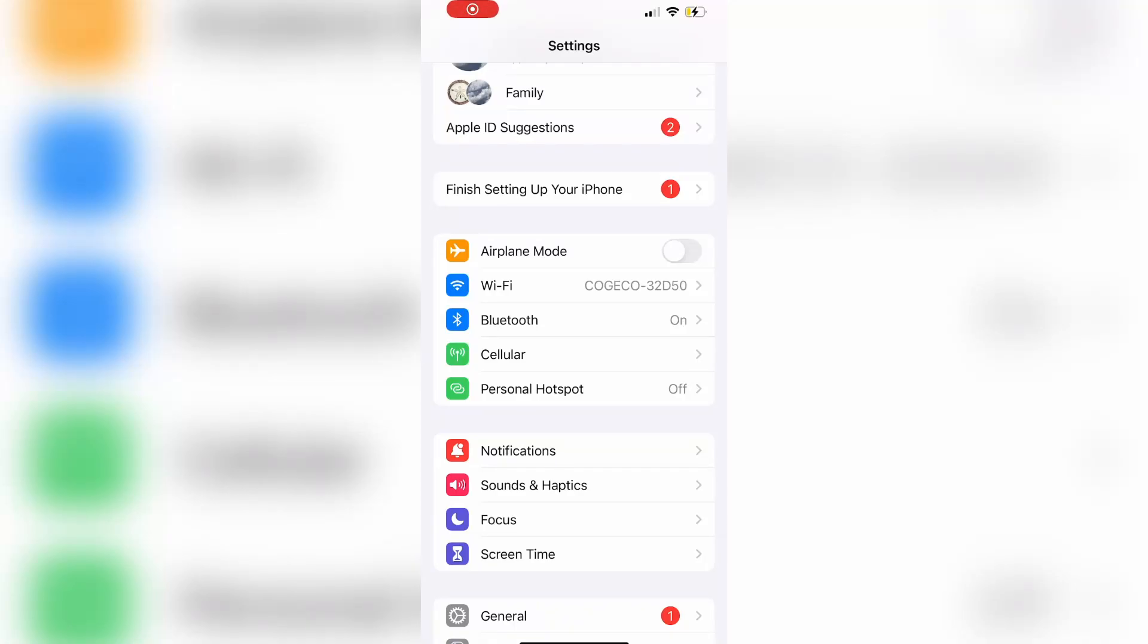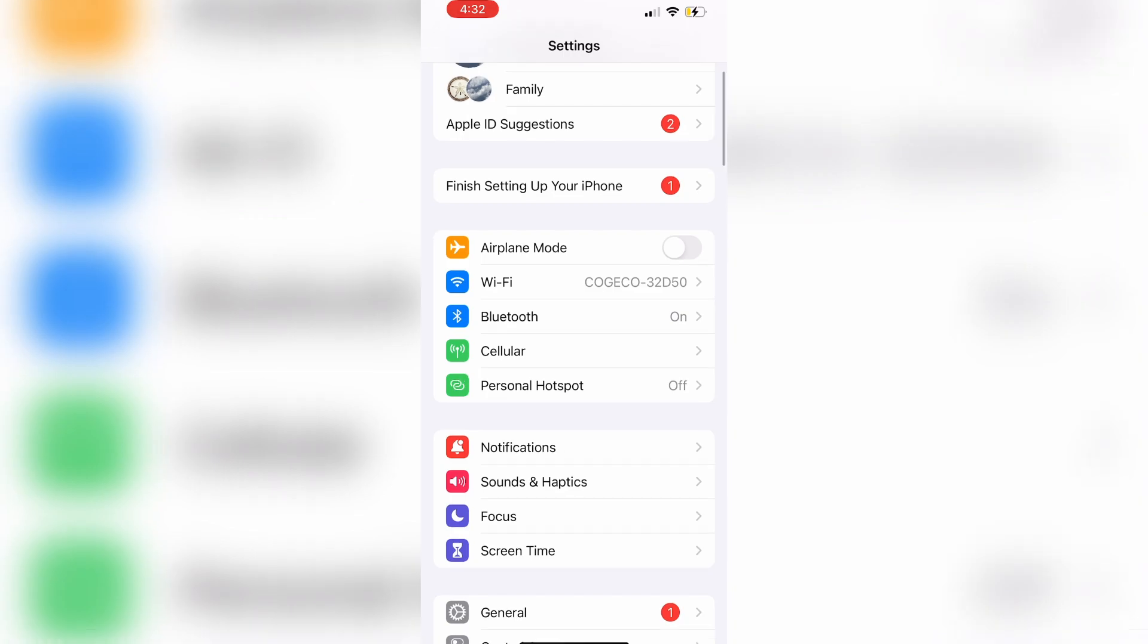In this video, I'm going to be showing you how to recover permanently deleted photos on your iPhone. Make sure to watch this video until the very end to prevent any mistakes in the process.